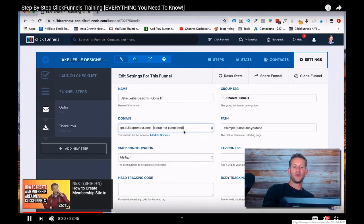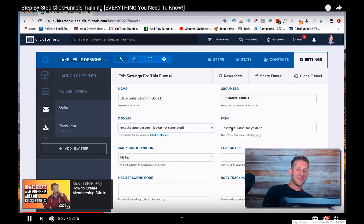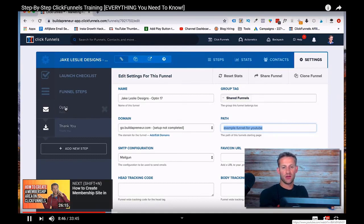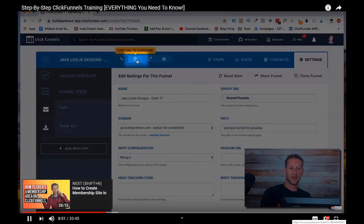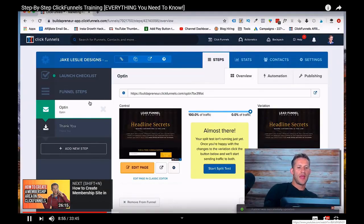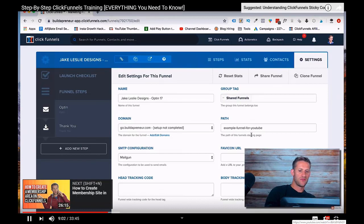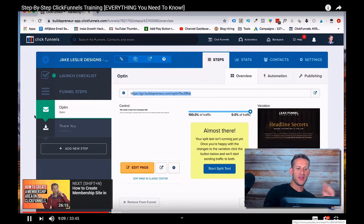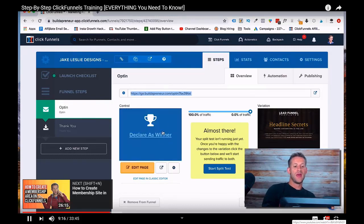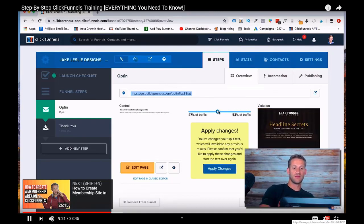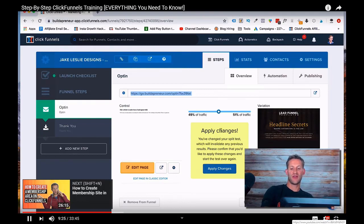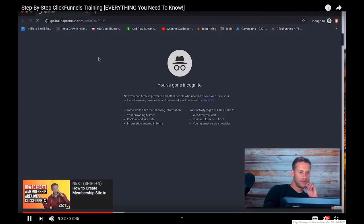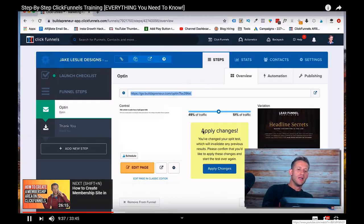So you choose a URL for the entire funnel, right? That's what we did right here in settings. We also choose a path for the entire funnel. What a path is, is this part right here. So clickfunnels.com slash whatever comes after that is called your path. For this funnel, we could choose the path of example funnel for YouTube. And then we choose a domain, which is go.buildapreneur.com. Now I've selected the path for the main funnel. If anybody goes to this link right here, go.buildapreneur.com slash example funnel for YouTube, it's going to take them to the first step in this funnel.